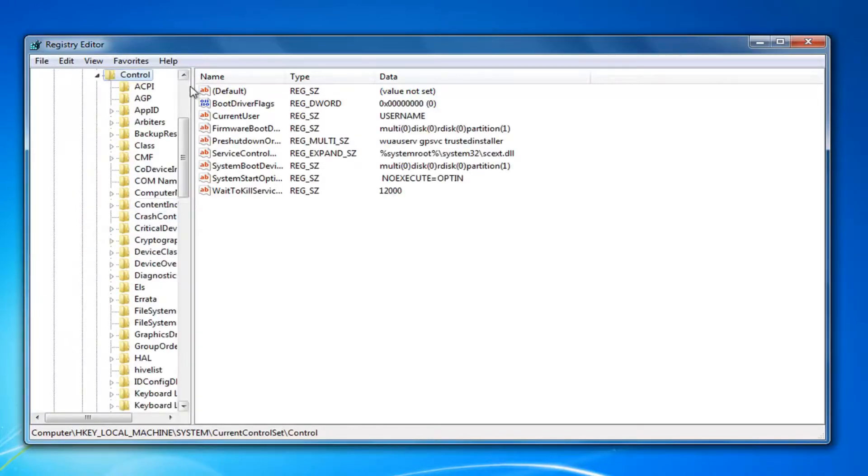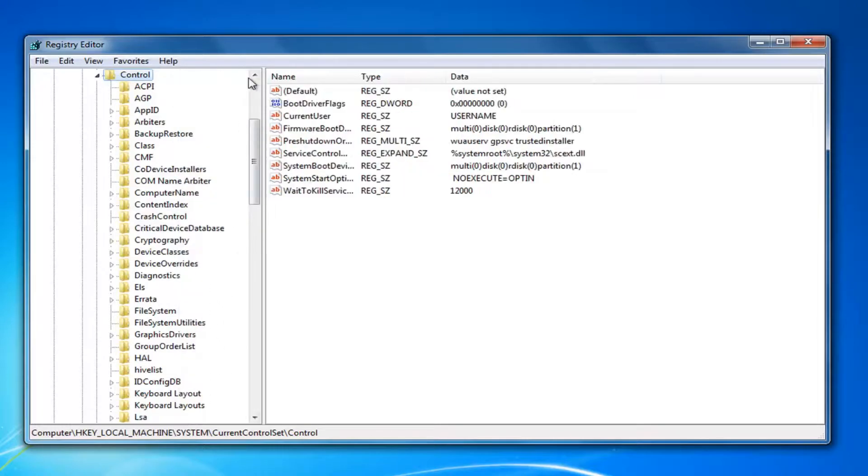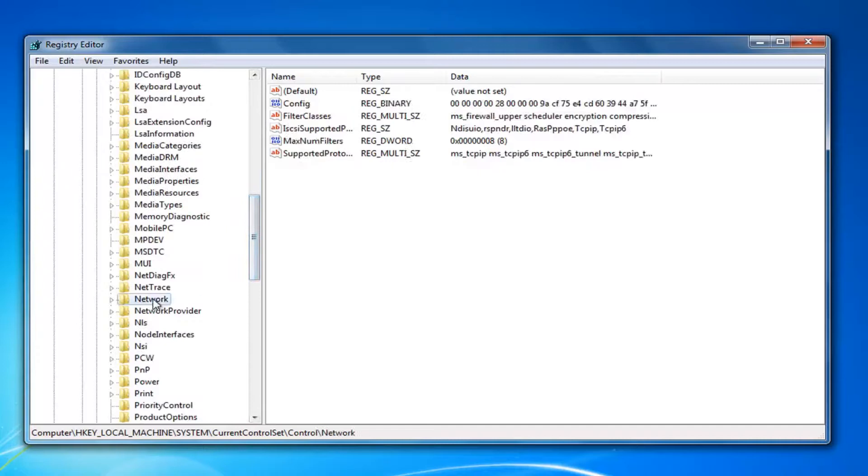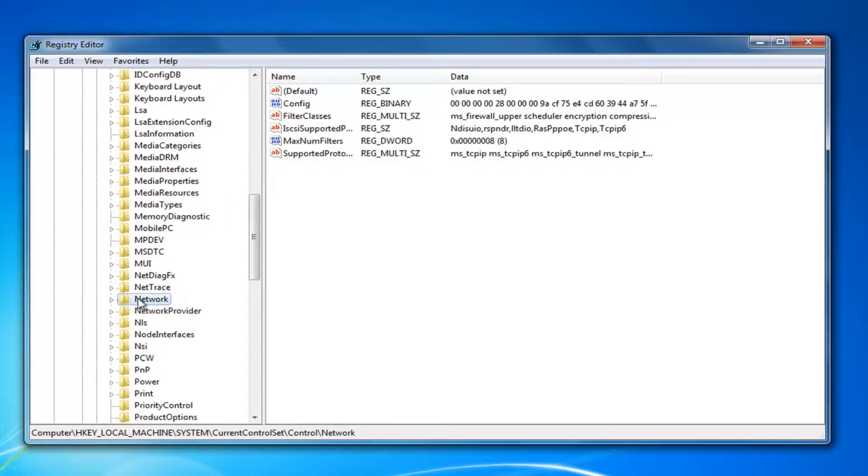And now if you need to make this page a little wider, you can just drag this bar over a bit. And now you want to go down to Network right here. Expand that. Go down to Network, and just left-click on that one time.